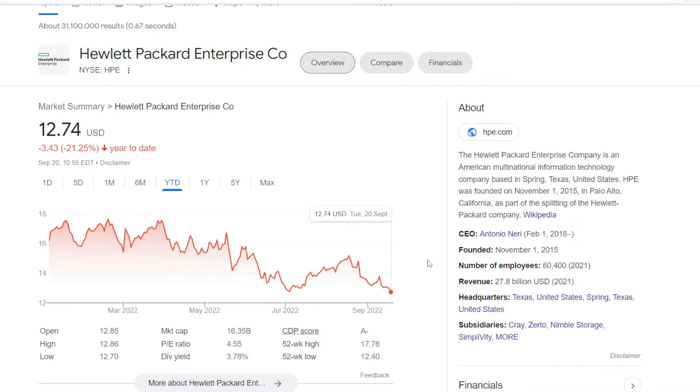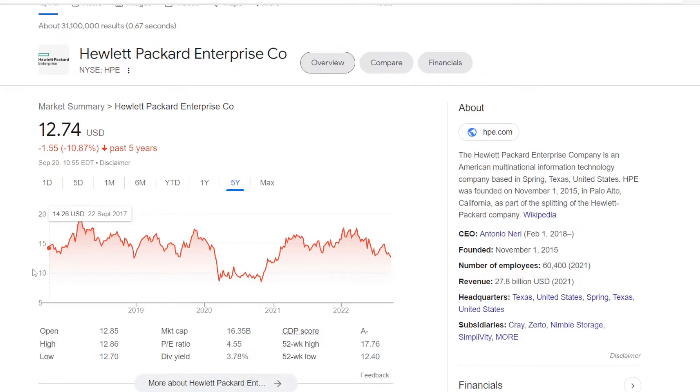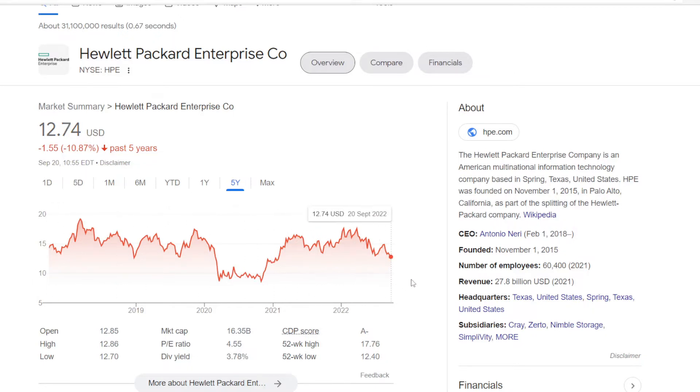Now for the third one we have Hewlett Packard Enterprise, ticker symbol HPE. On the air today this stock is down 21.25%, and zooming out to 5 years doesn't help much. In 2017 it was trading at $14.26, so in 5 years managed to still go lower to $12.74, down 10.87%.